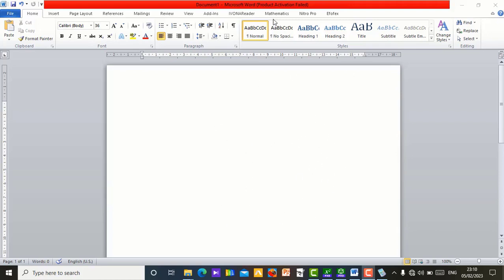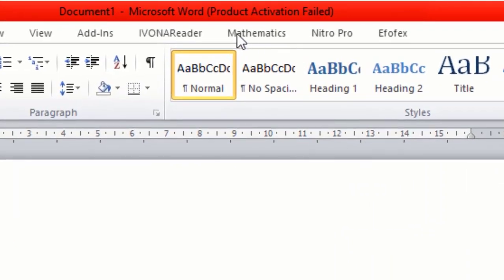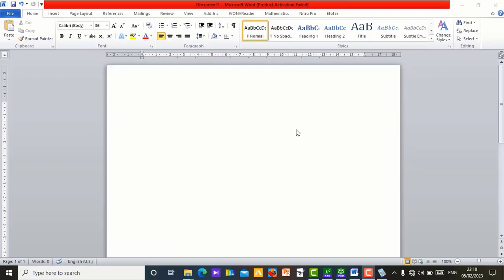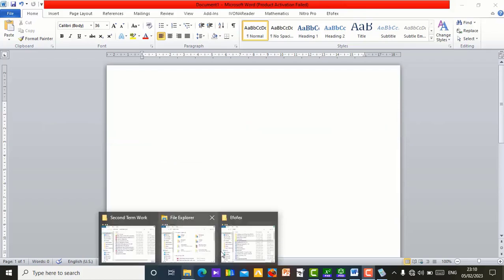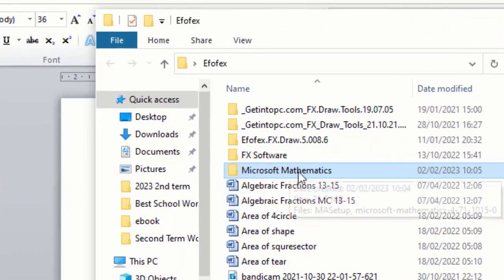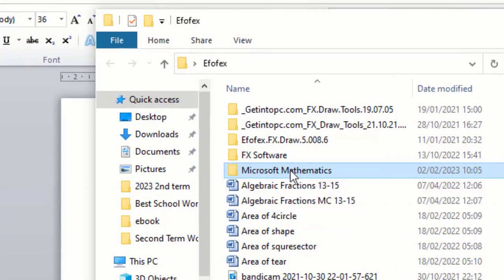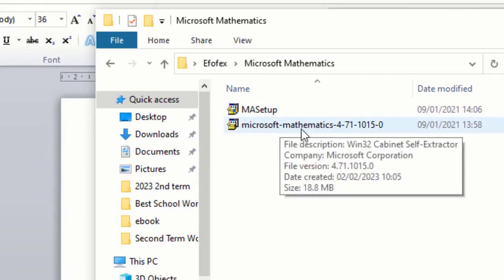Before I show you how to use Microsoft Word as a calculator, you need this thing right here — Microsoft Mathematics. You need to install Microsoft Mathematics. To get it, just go to the description of this video, click on the link, and you will get Microsoft Mathematics installed in your system. When you download it, you are going to see it something like this — you will see two files in the folder, which are the setup files.